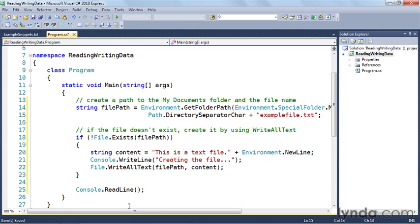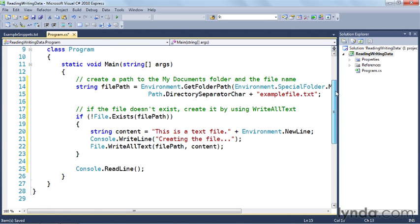Now that we've got the path built up, we're going to see if the file exists. We use file.exists on line 18, with the not operator, to check if the file does not exist. If it doesn't, we'll create it using writeAllText. We have a string variable on line 20 — the contents will be 'this is a text file' — and I'm using the Environment class to get the platform-appropriate new line character rather than hard-coding an escape sequence.